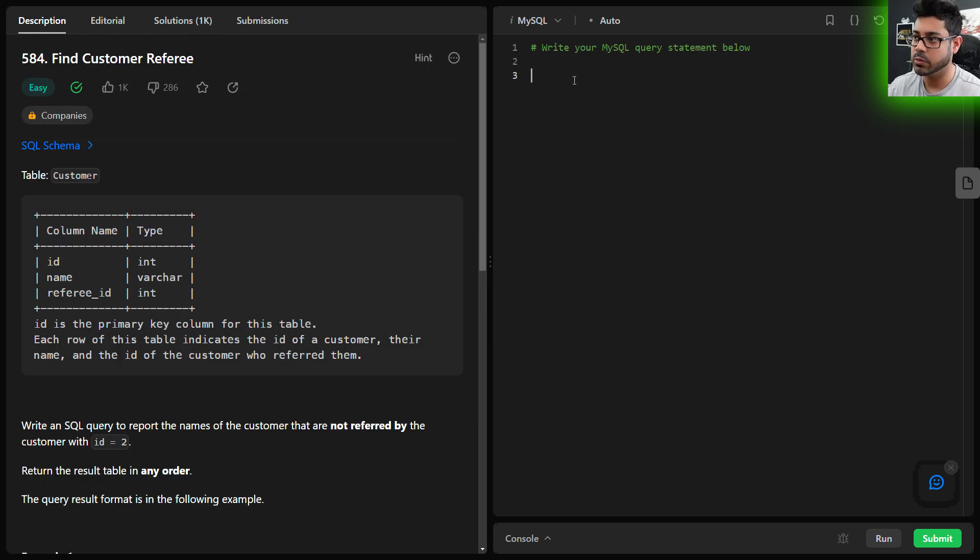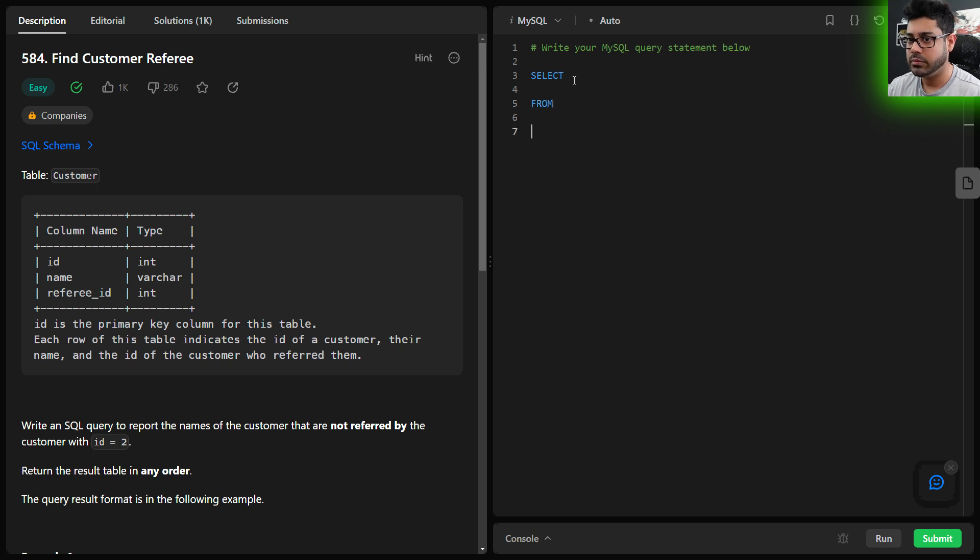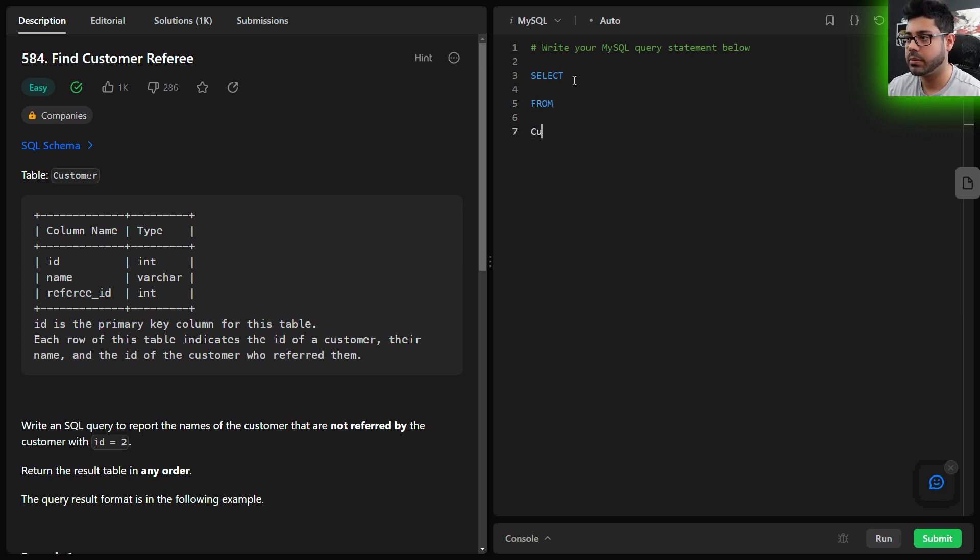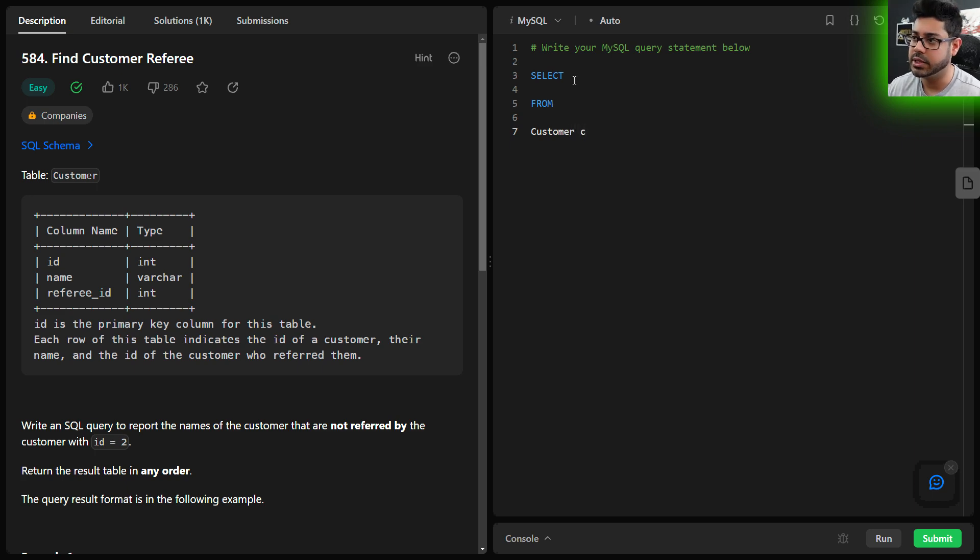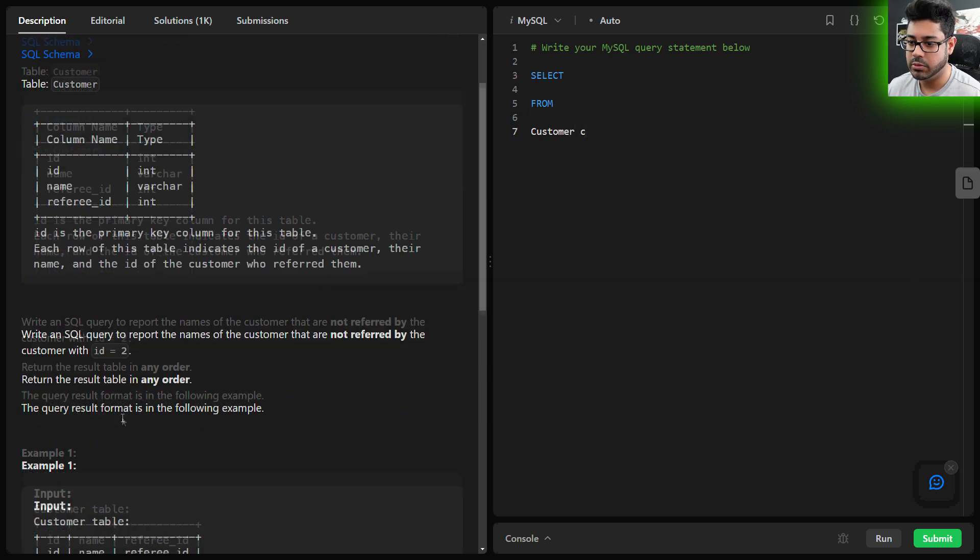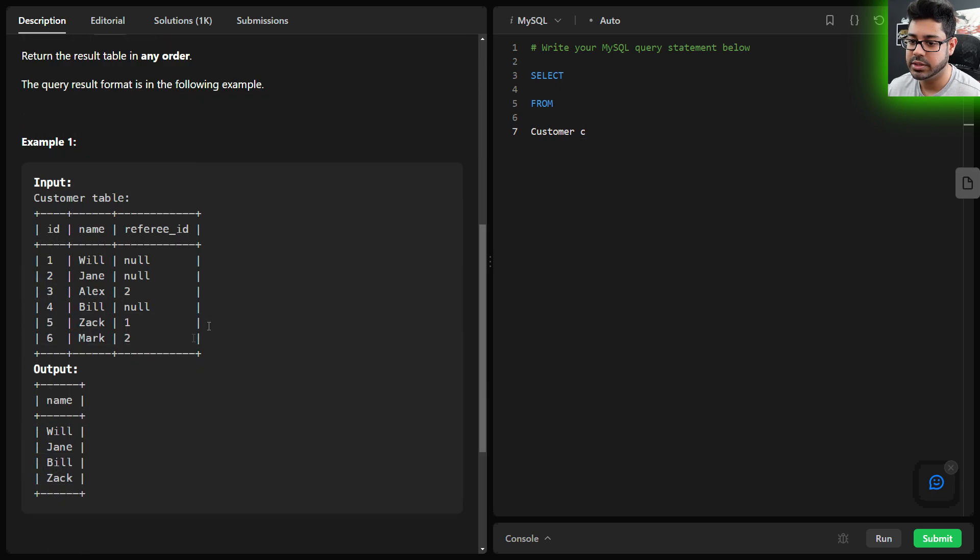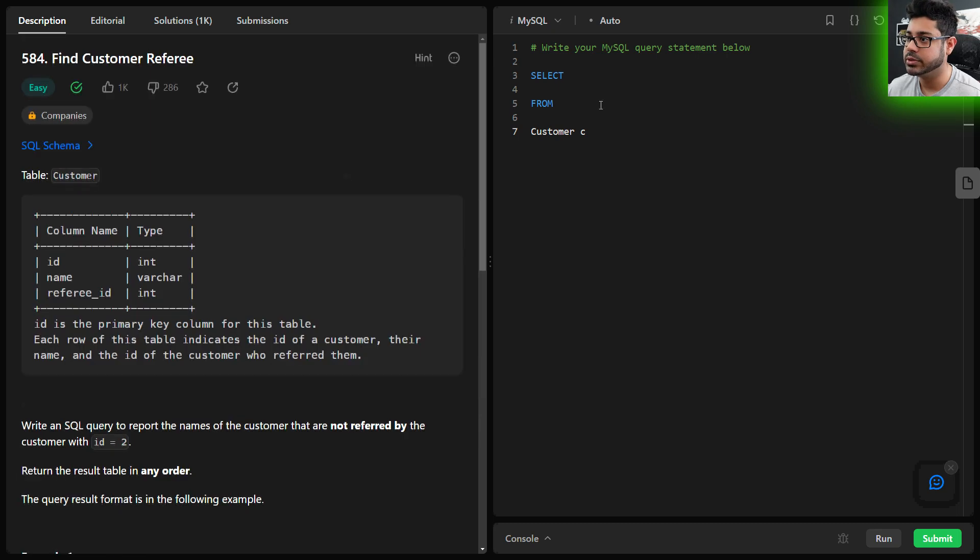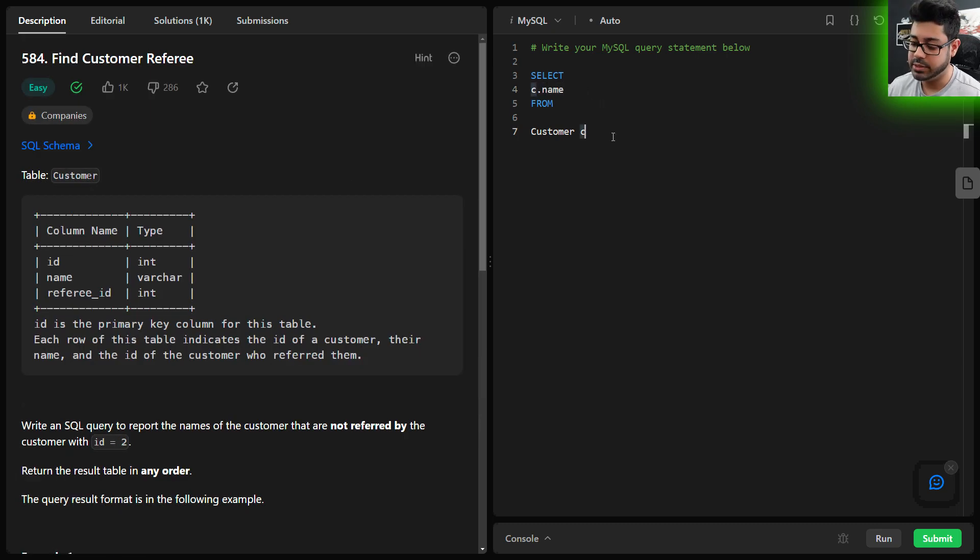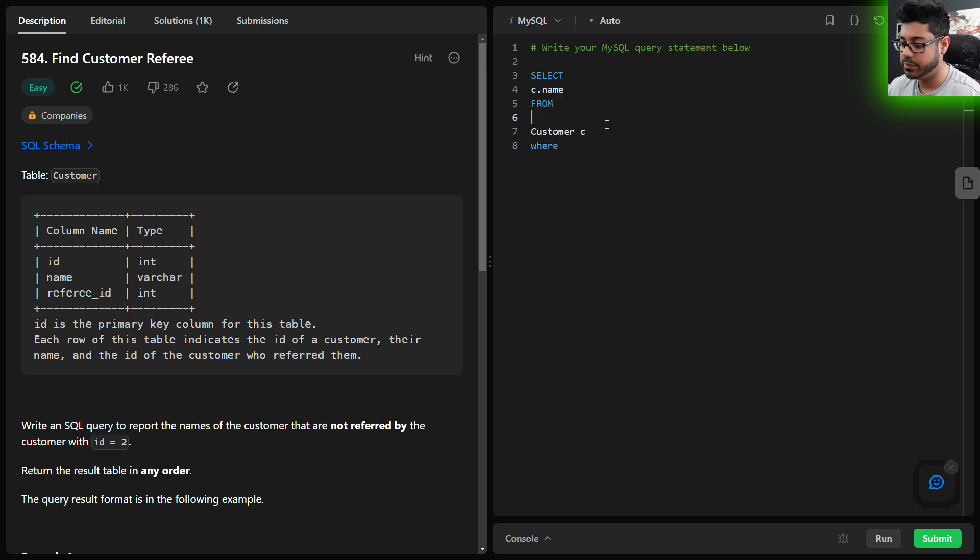We're going to select from the Customer table. I'm going to give that an alias of c. What are we selecting? We're going to be outputting the customer name—report the names—that's the output. So c.name from Customer c, and now we write our WHERE clause.